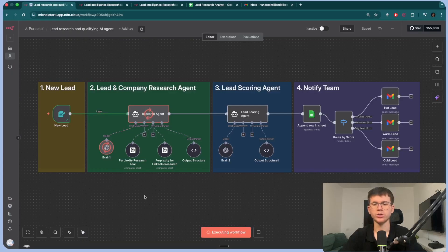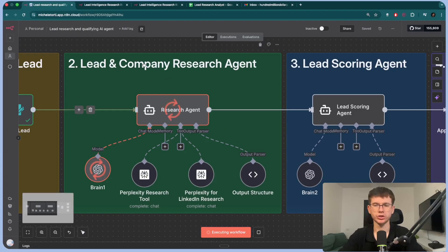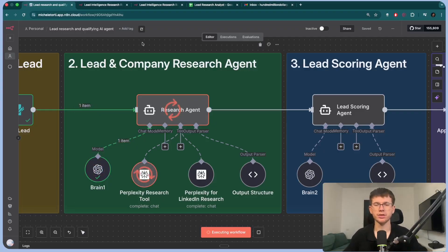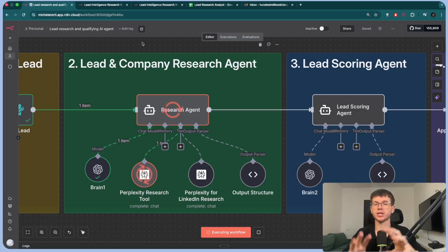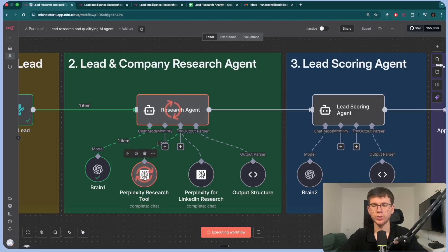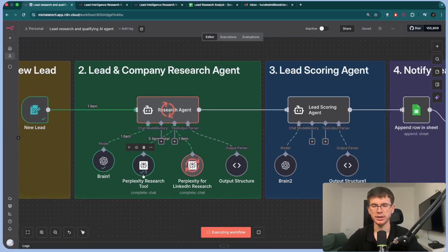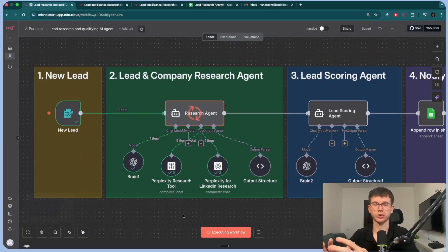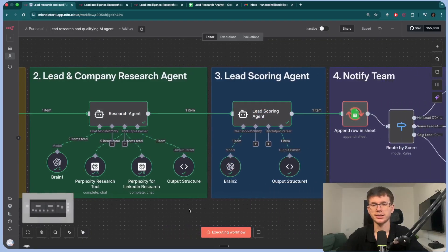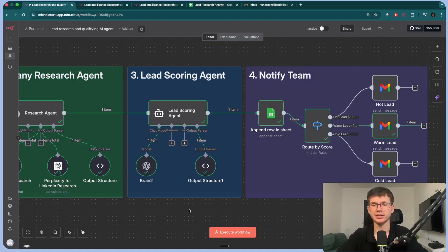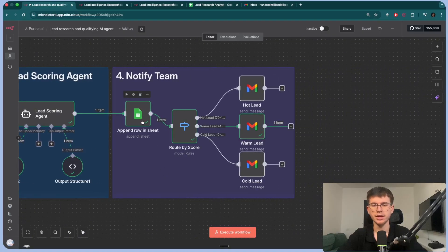When I press start research, it goes to the first AI agent, which is a lead and company research agent. This is what we use to do in-depth research — it goes inside the website, inside LinkedIn, looks at the name, and finds any information out there about this company and person, giving you a full detailed report. We're using two Perplexity tools — one for research on the website and the other using LinkedIn. We loop around because we're doing multiple pieces of research — about five — because we're researching multiple aspects of the company.